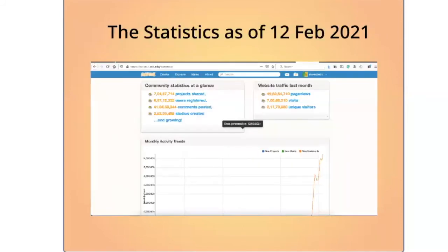The statistics on the number of users for Scratch is impressive worldwide, and Scratch does have a statistics page. It shows the number of users using the platform to learn coding in a creative and fun way — over 70 million projects shared and over 66 million users registered.